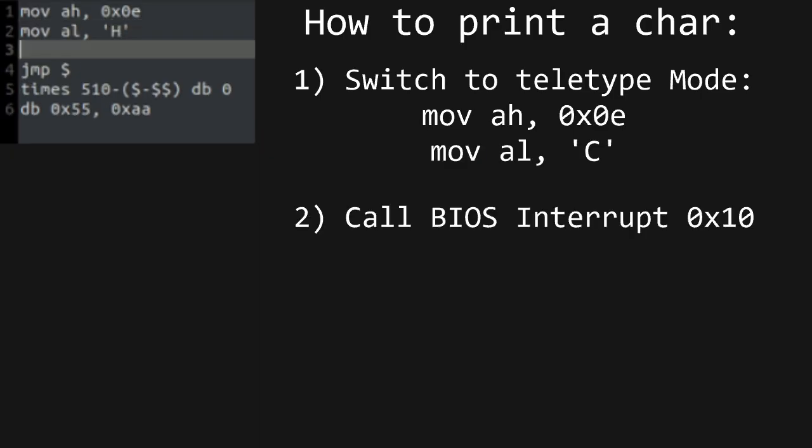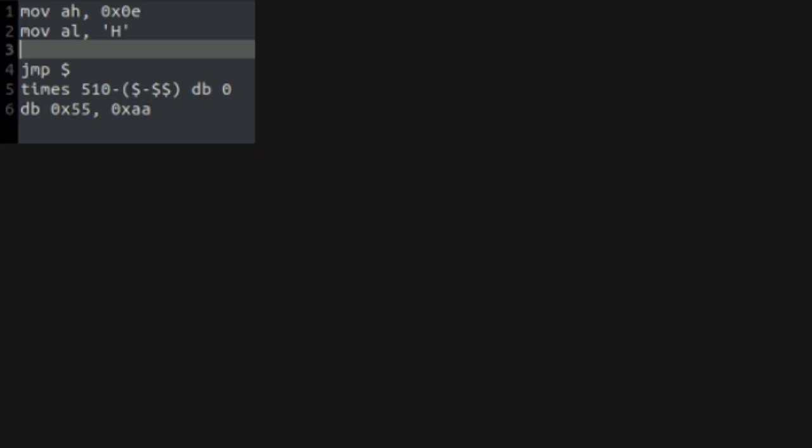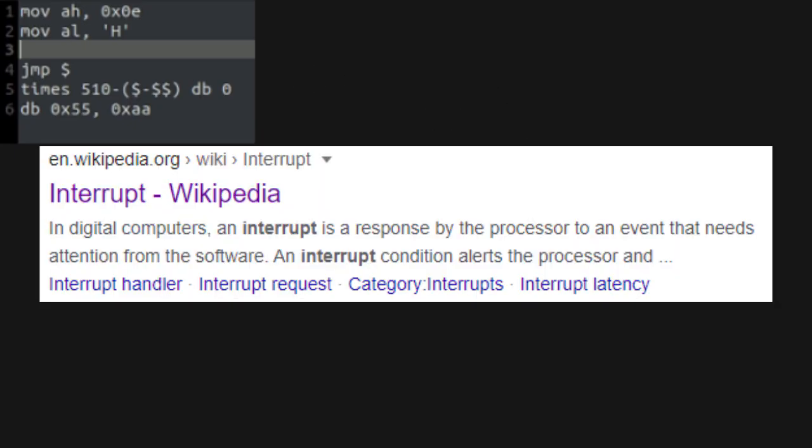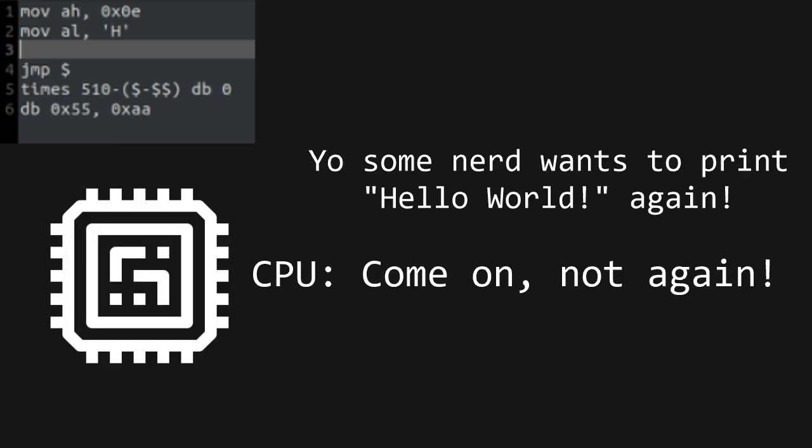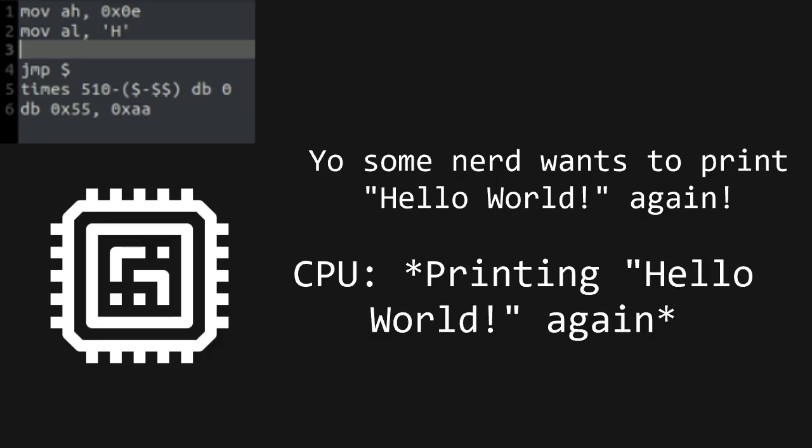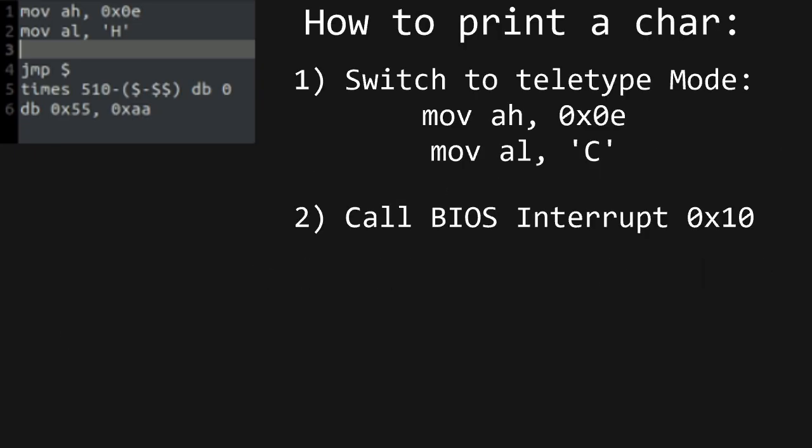Finally, we want to call something called a BIOS interrupt. An interrupt is a response by the processor to an event that needs attention from the software. Whatever operation the CPU is executing, it will interrupt it and do something else. There are many interrupts that do many different things. The one to print using BIOS is 0x10, which we'll call using the int instruction.